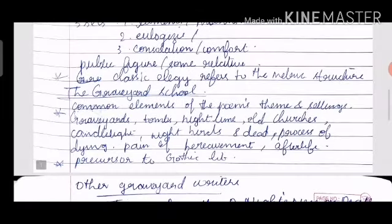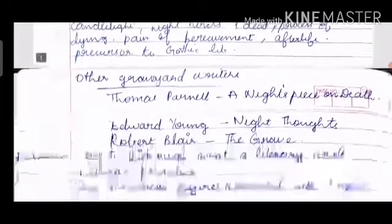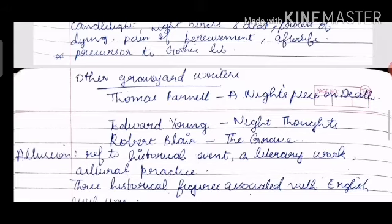Coming to yet another important topic: the Graveyard School. Some common elements of the poems' themes and settings of the Graveyard School are graveyards, tombs, nighttime, old churches, candlelight, night birds, death, the process of dying, pain of bereavement, and afterlife. The Graveyard School of poetry was a precursor to Gothic literature.